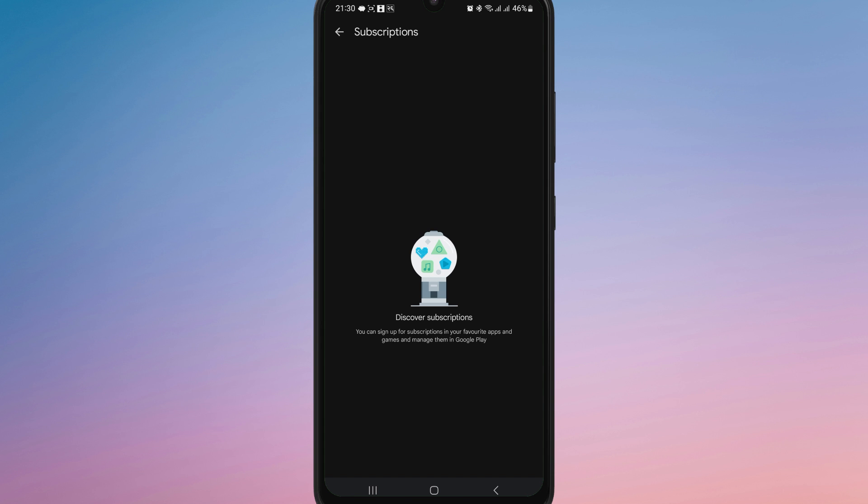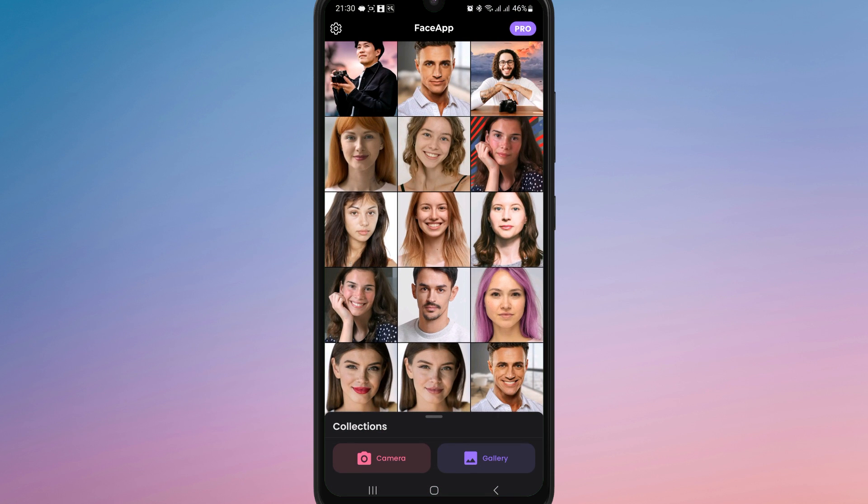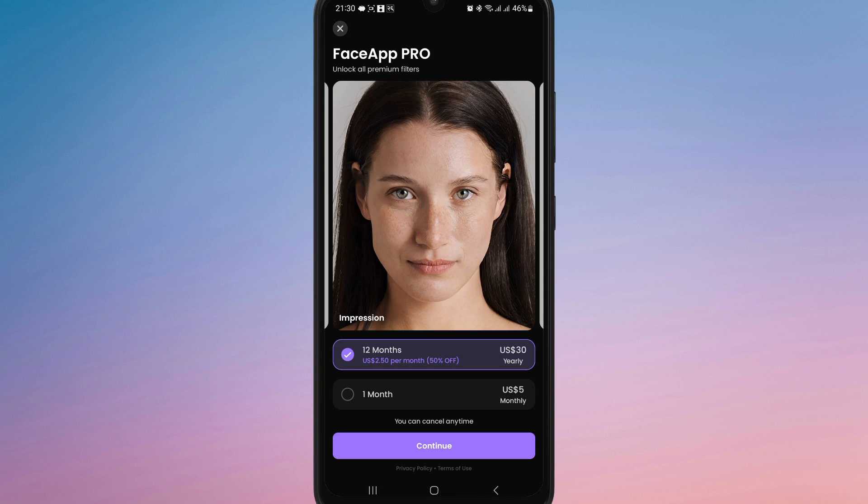If you ever want to re-subscribe, you can easily activate FaceApp Pro again from the same subscription menu.